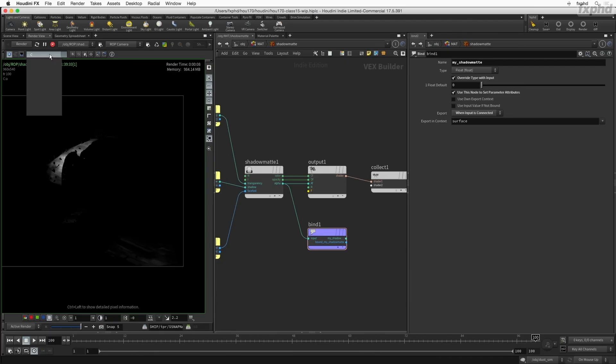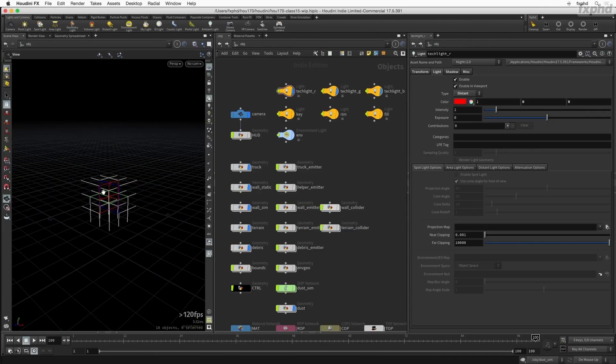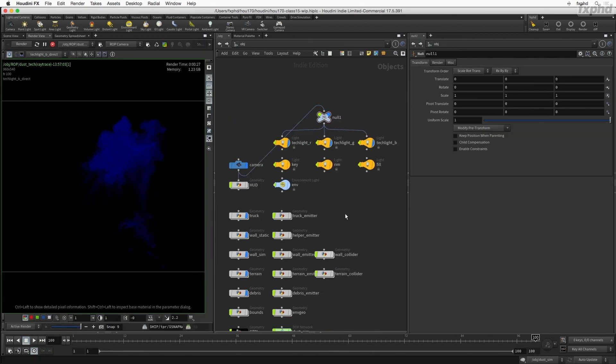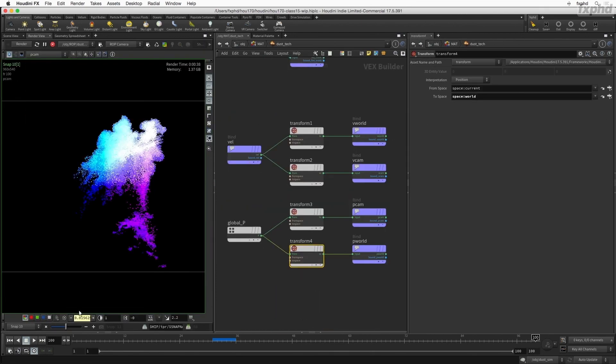We will then learn how to extract useful information from lights and simulation fields to build AOVs, shadow passes, as well as technical passes for compositing.